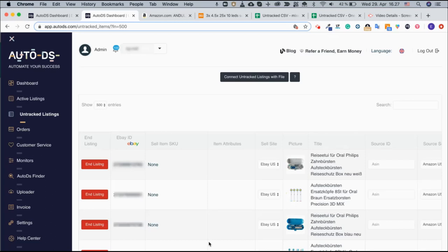In this tutorial I will show you how you can connect your untracked listings using a file. You will use a file when you have more than 10 or 20 untracked listings that you would like to connect and have them tracked on AutoDS.